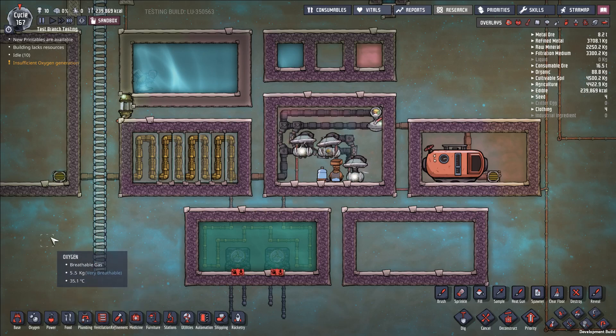Hello and welcome back to Oxygen Not Included. In my previous video I did a sort of high level overview of a lot of the cooling options that are available to you in the game, and in this episode I want to go into one of those options in more detail, and that is the electrolyzer.